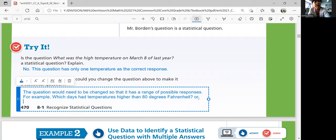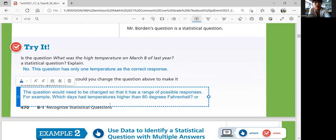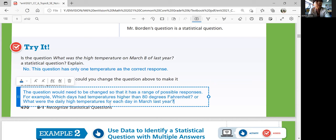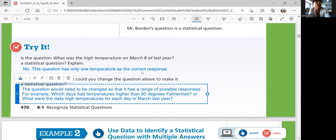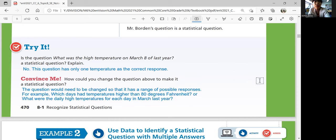Or just as we discussed, you can also say: 'What were the daily high temperatures for each day in March last year?' These are statistical questions because they give you varied numerical responses.